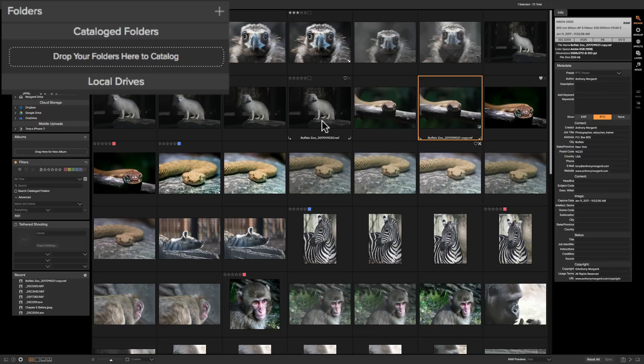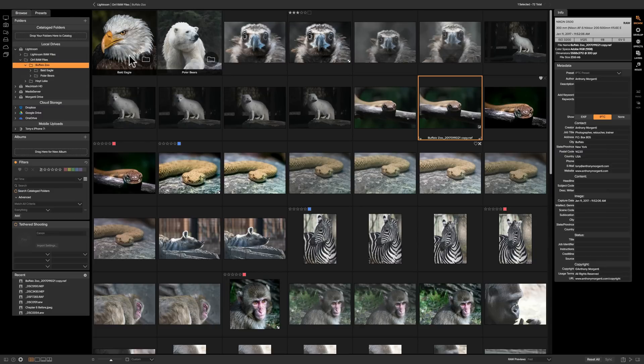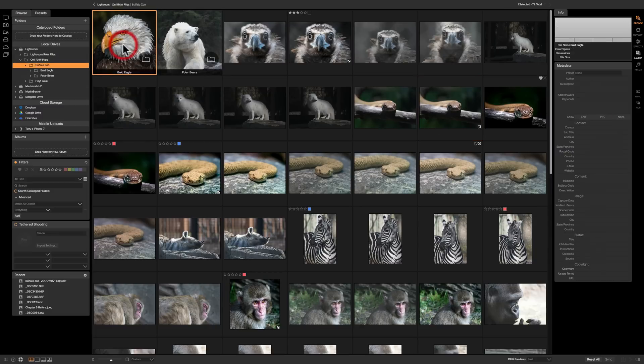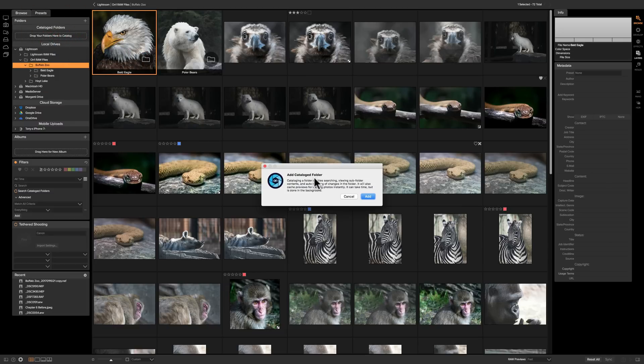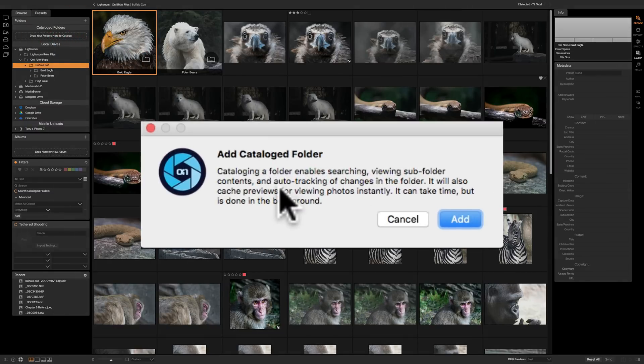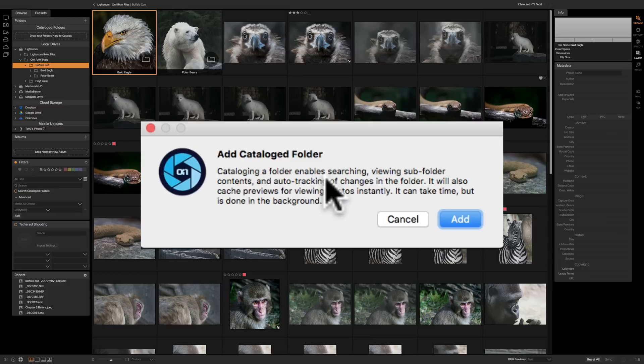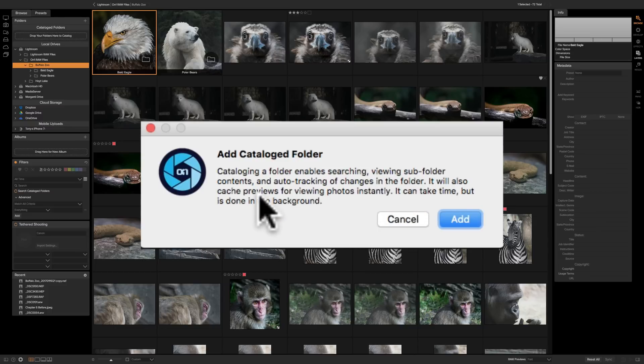And to catalog a folder is very simple. All you need to do is drag it right where it says drop your folders here to catalog. I'll take this Bald Eagle folder and drag it there and you'll see this information box pops up telling me what cataloging folder enables. It enables searching, viewing subfolder contents, auto tracking of changes in the folder, also cache previews for viewing folders instantly.